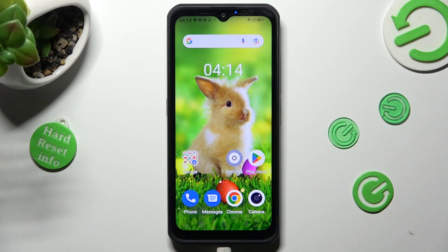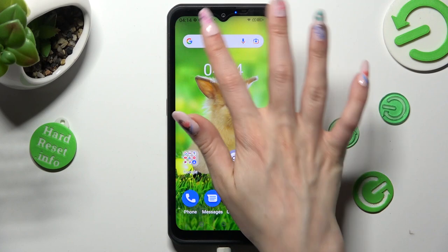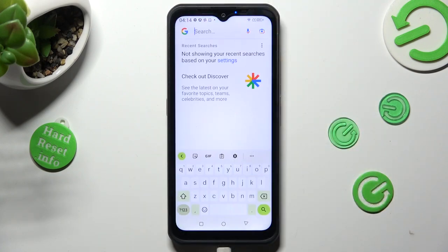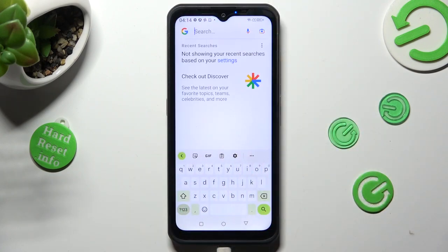Hi, in front of me is your iPhone Armor 17 Pro and today I would like to show you how you can change and customize the theme of your keyboard on this device.